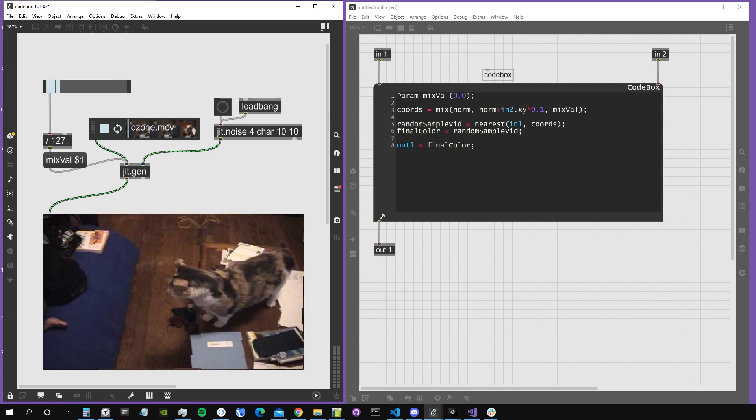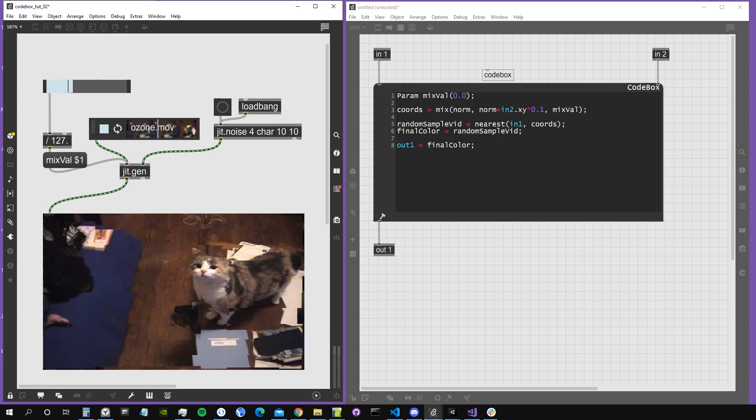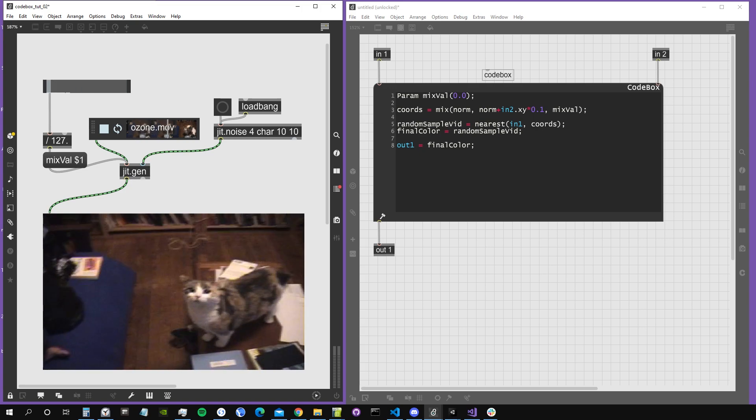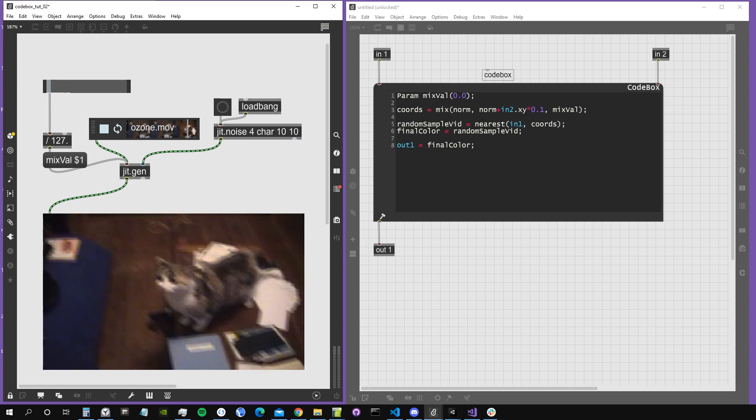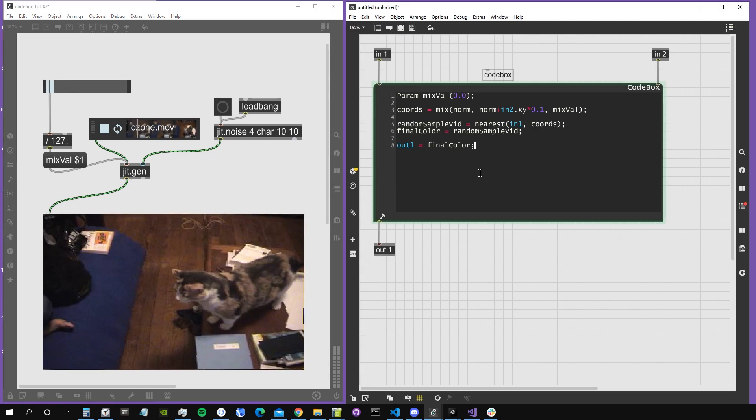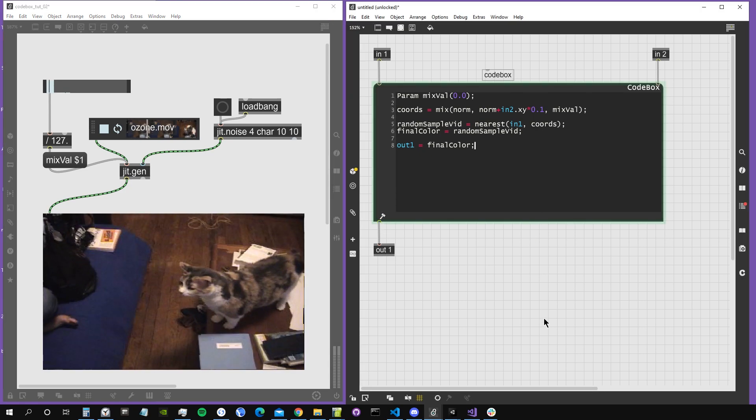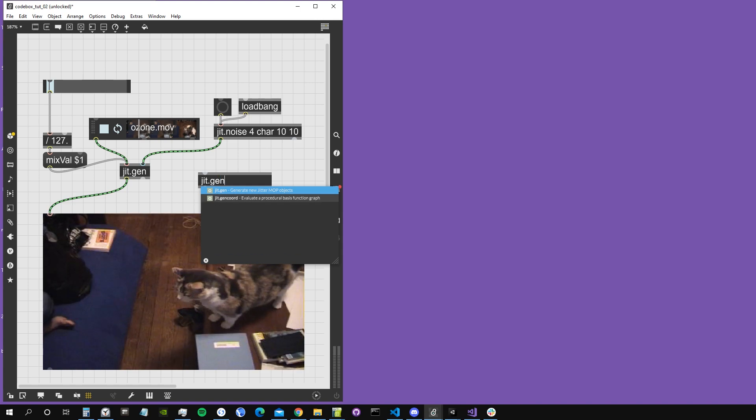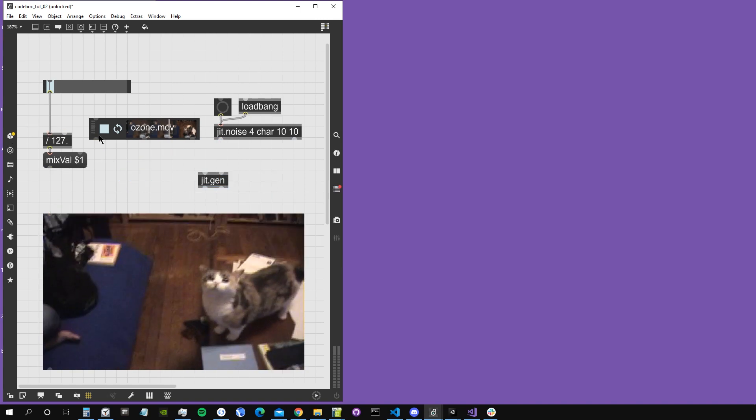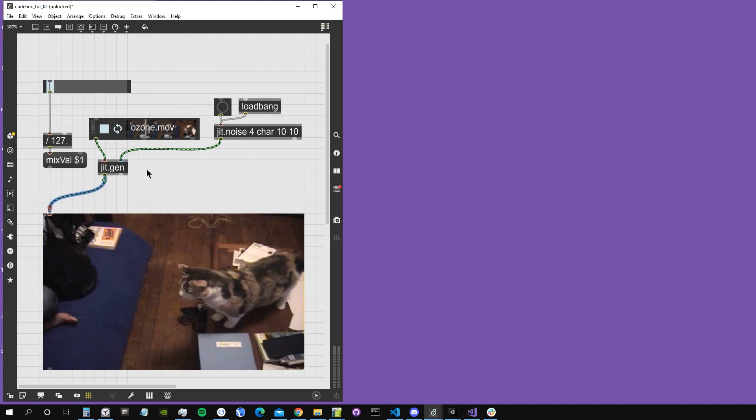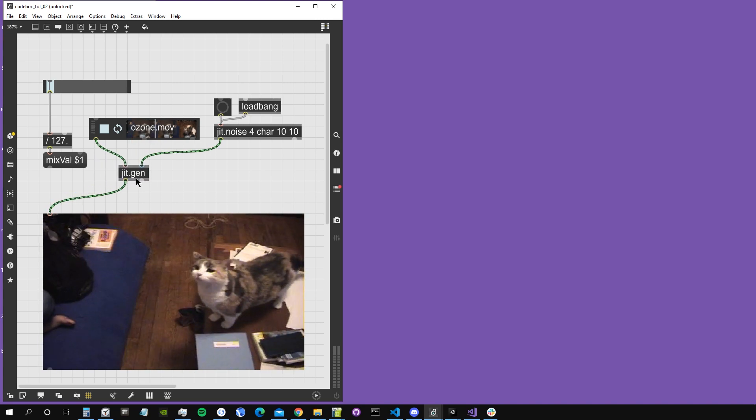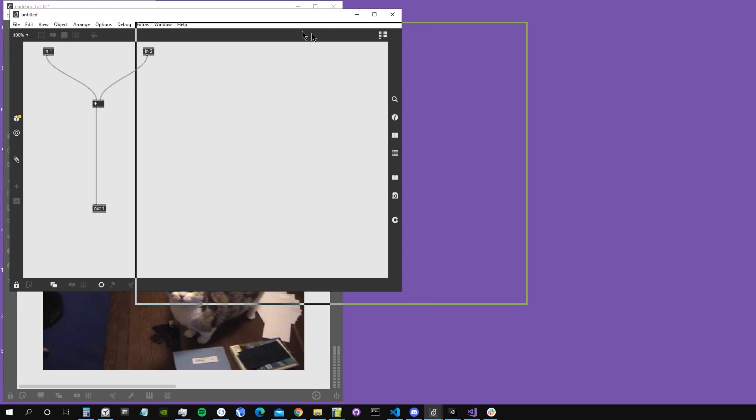This is what we're going to do. Let's start from scratch. I'm going to create a new jitgen, going to delete this one, and attach my video input here, my noise input in the second inlet of the jitgen.